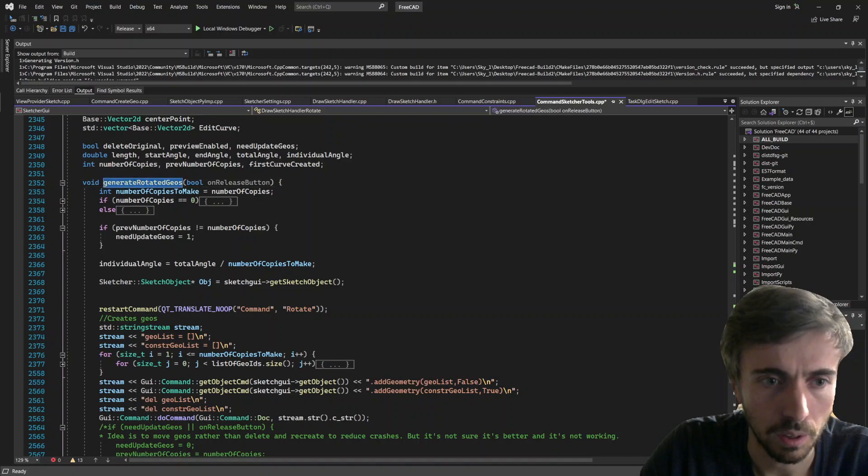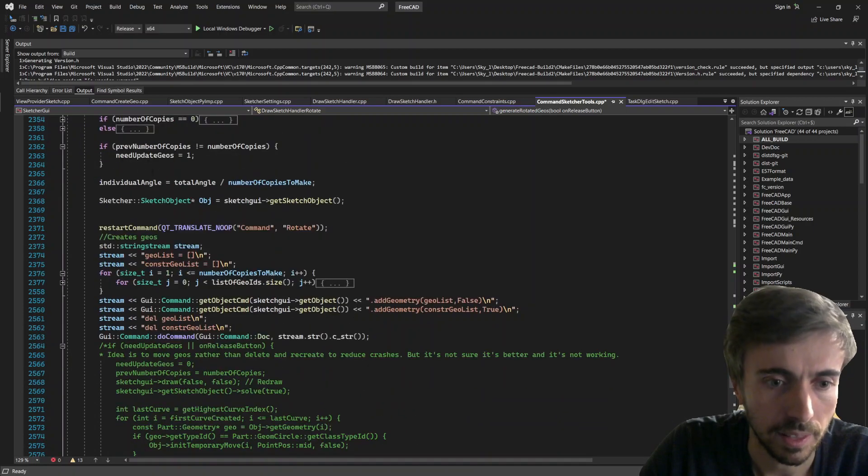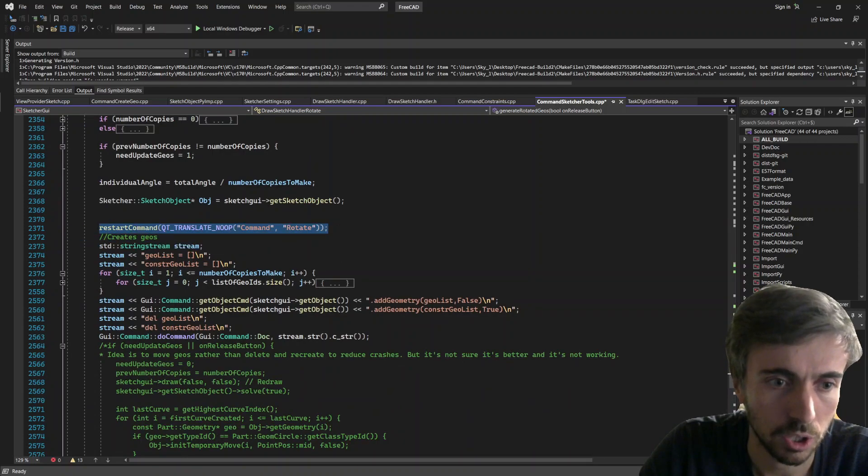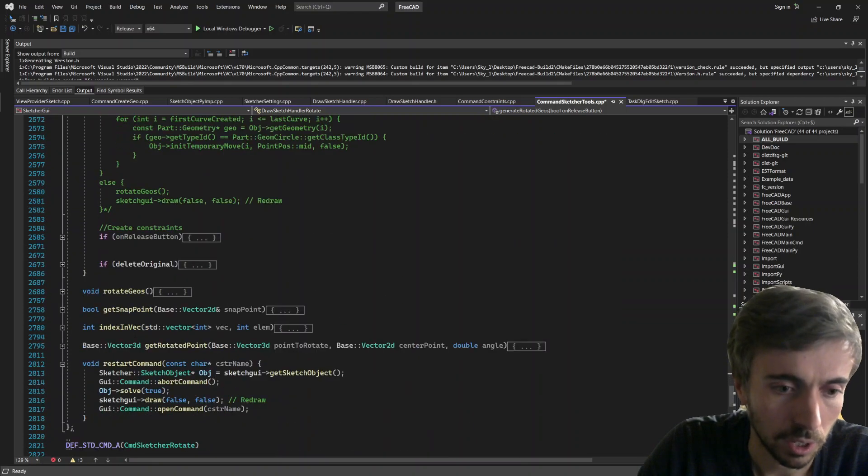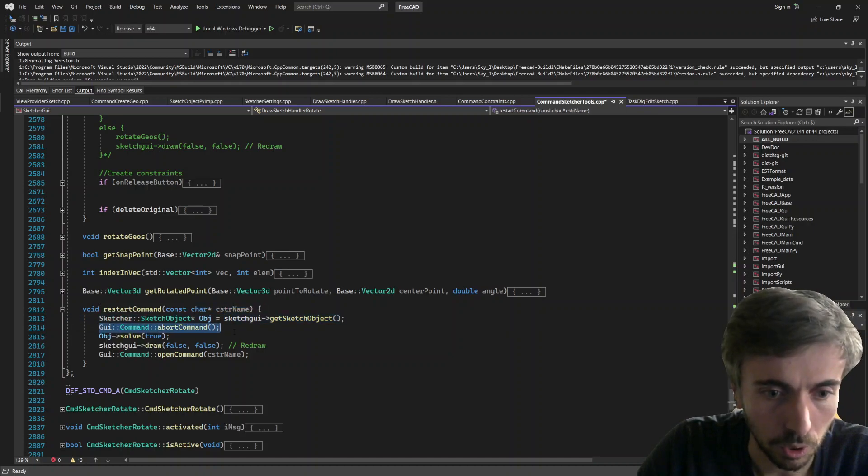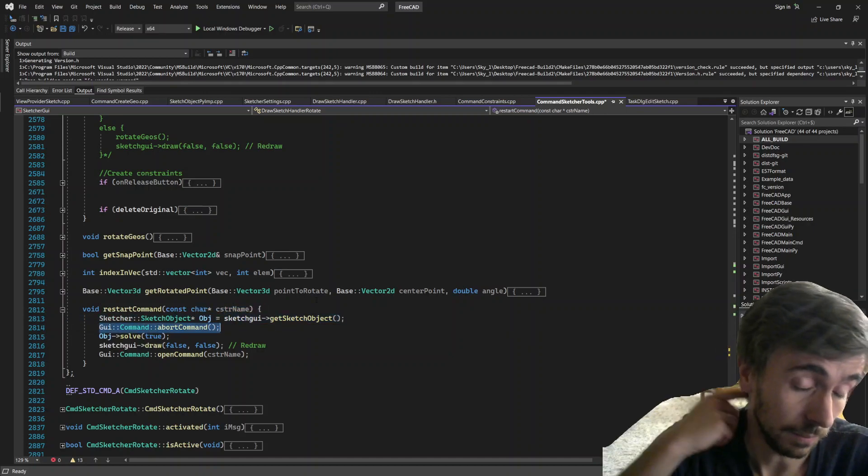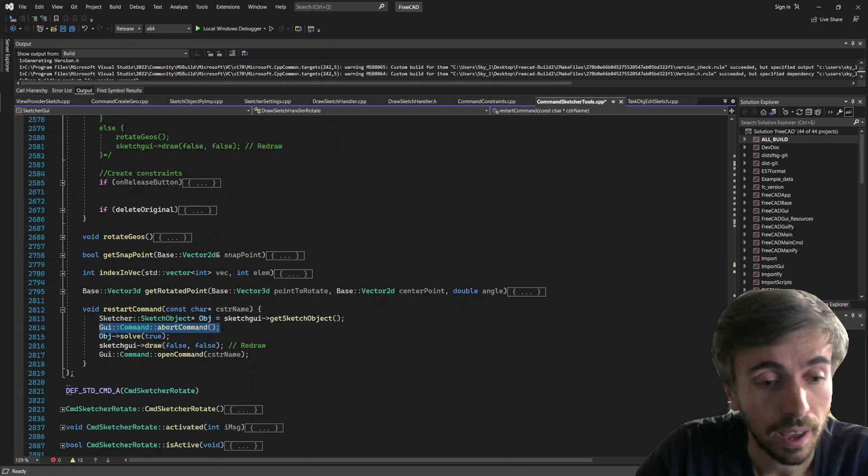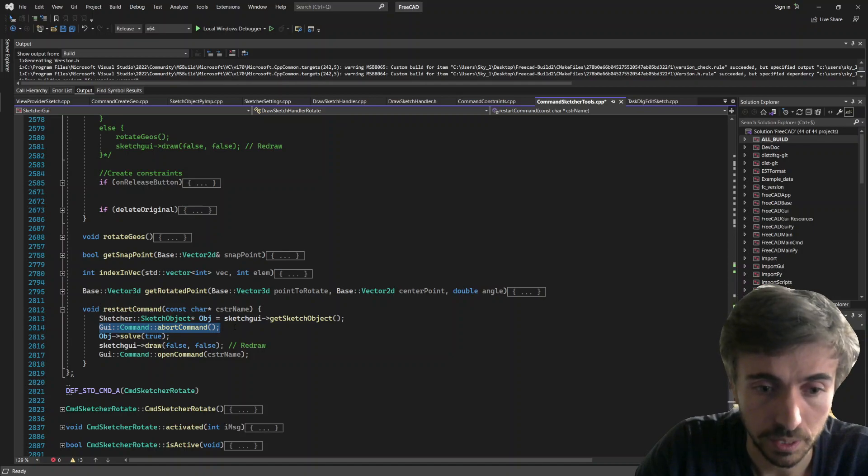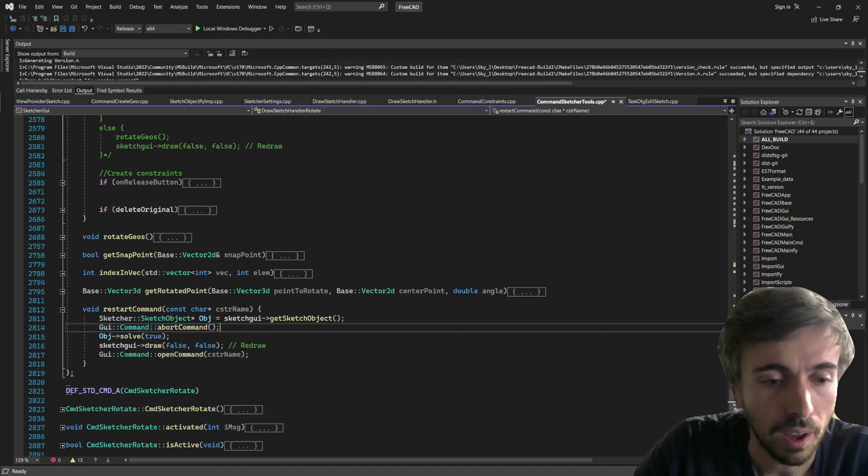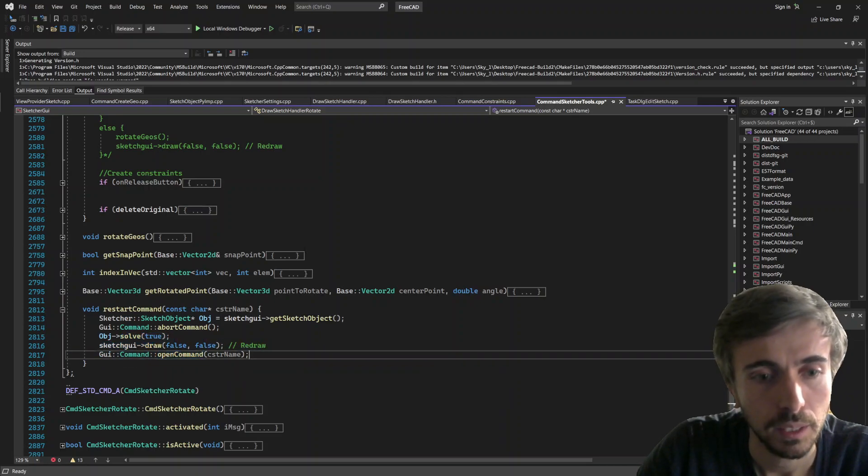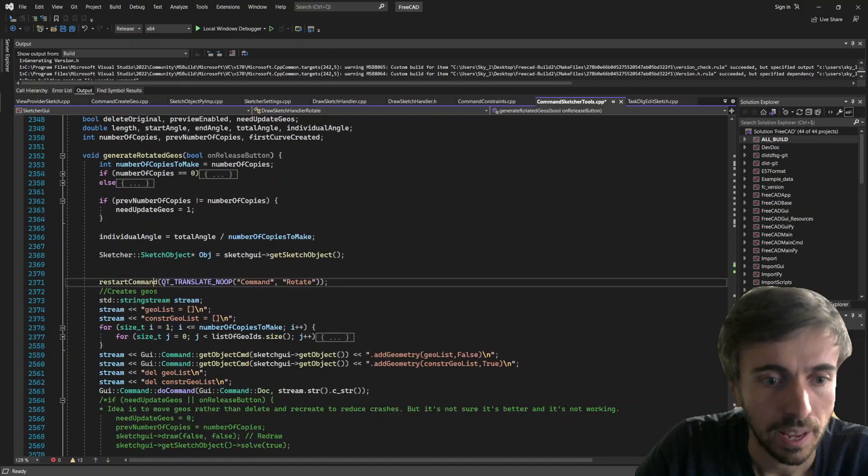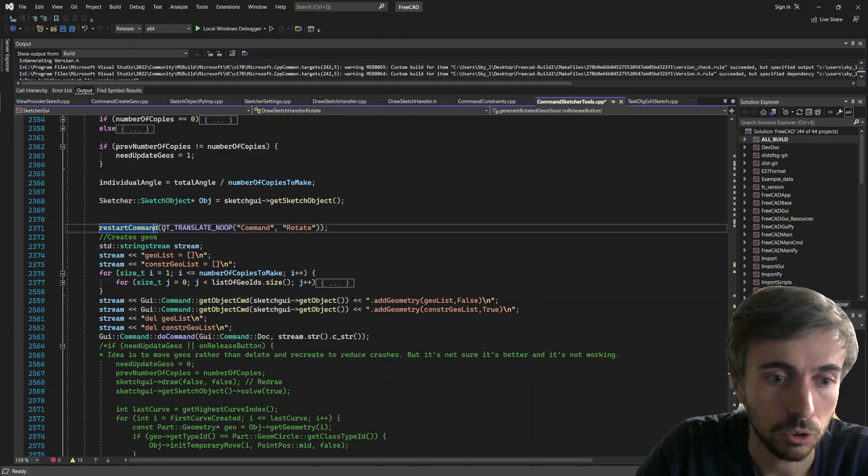So if we go down to this generate_rotate_geo function, you can see that the core idea is that I use this which restarts actually the Python command. So restart command is basically aborting the current command, which actually deletes all the geometries that we created just before. And then it just solves the sketch again and it opens back a new command.